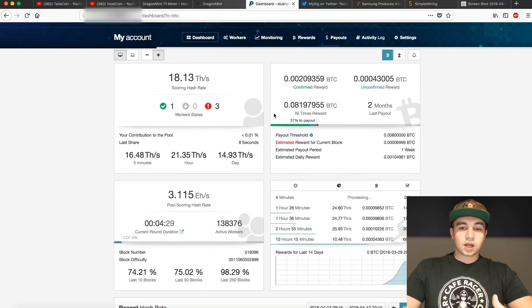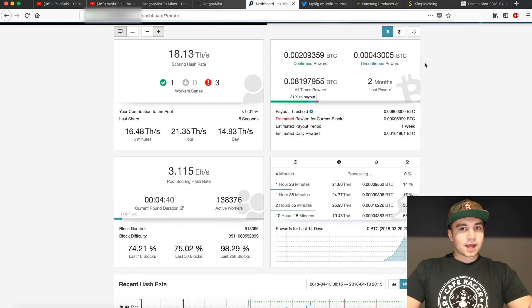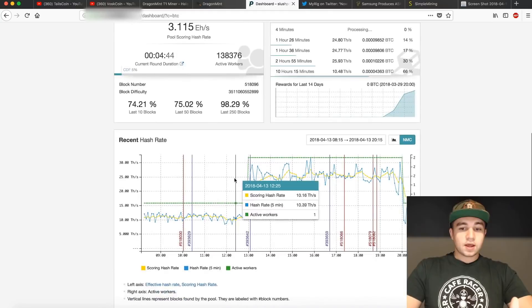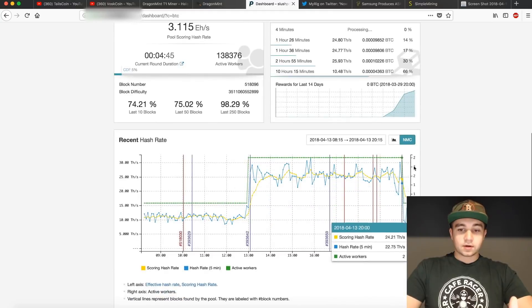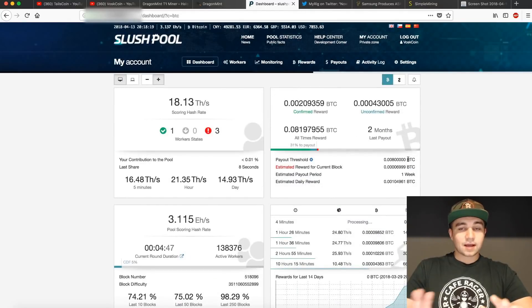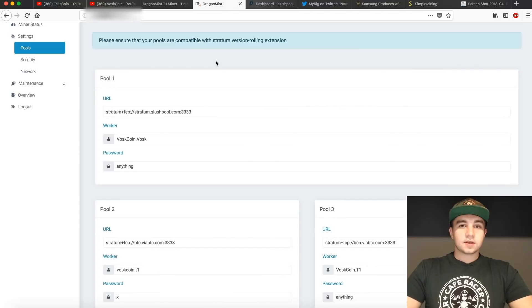You'll see all-time rewards, current confirmed, unconfirmed. We've had a gap since we sold our Antminer S9. You can see the blocks found on this pool, and you can see your hash rate right here and all kinds of other good stats. Absolutely a big fan of it.